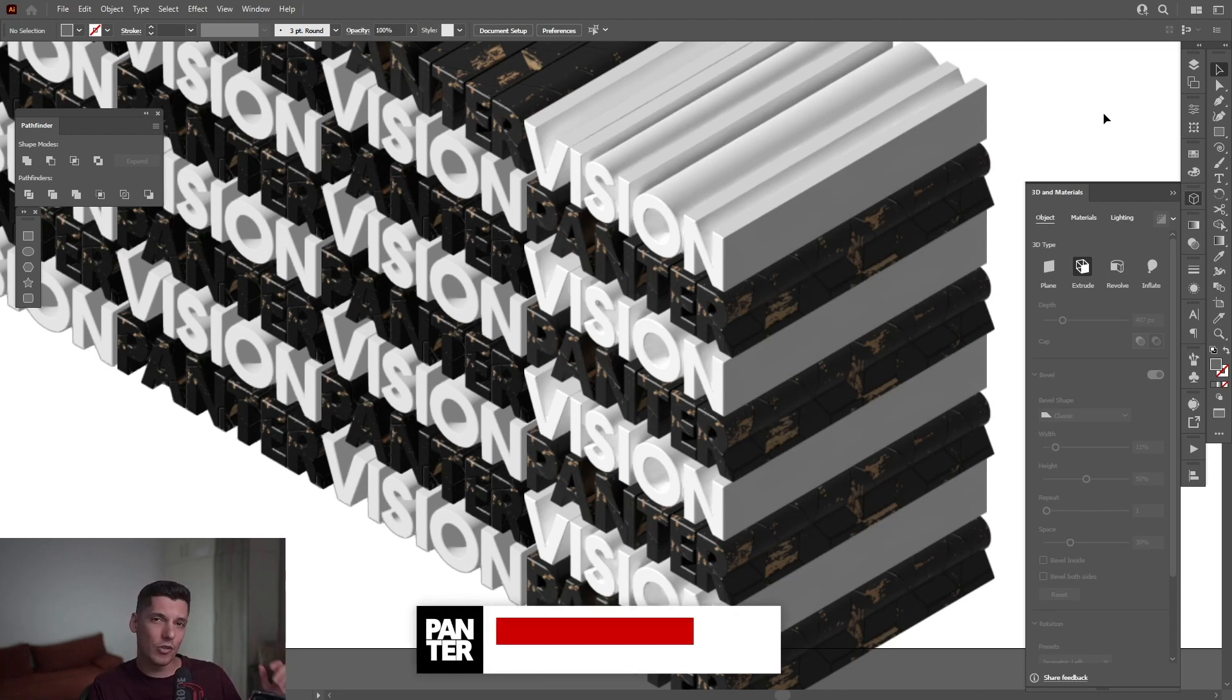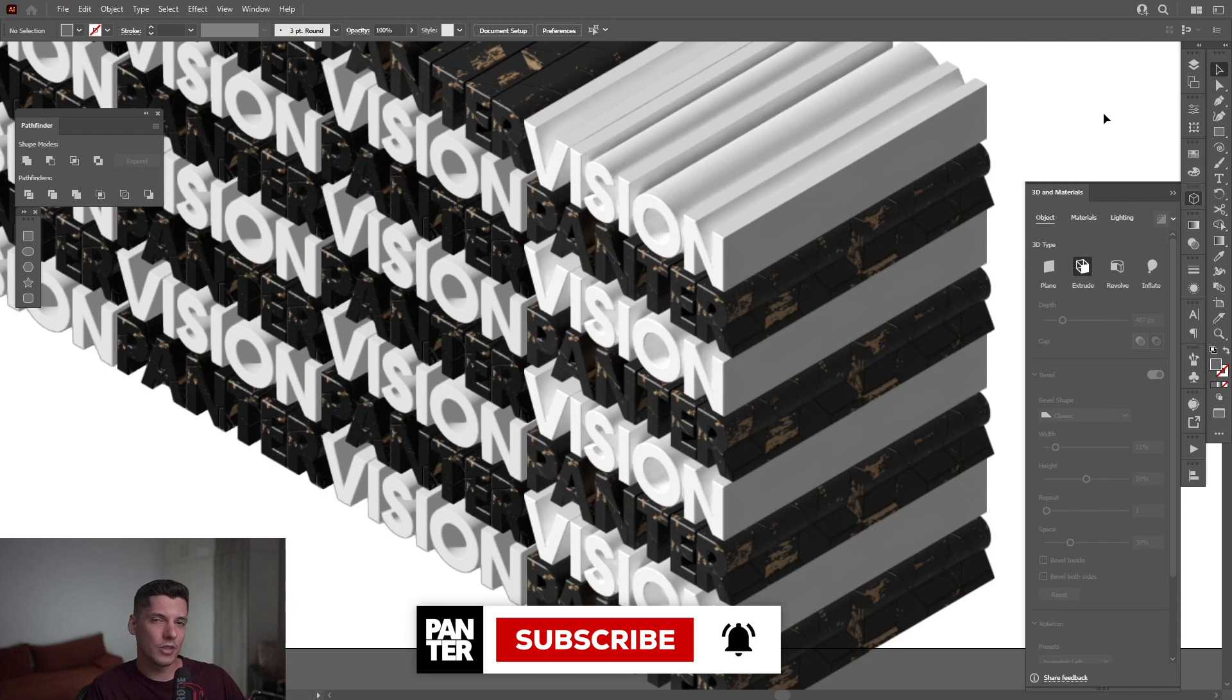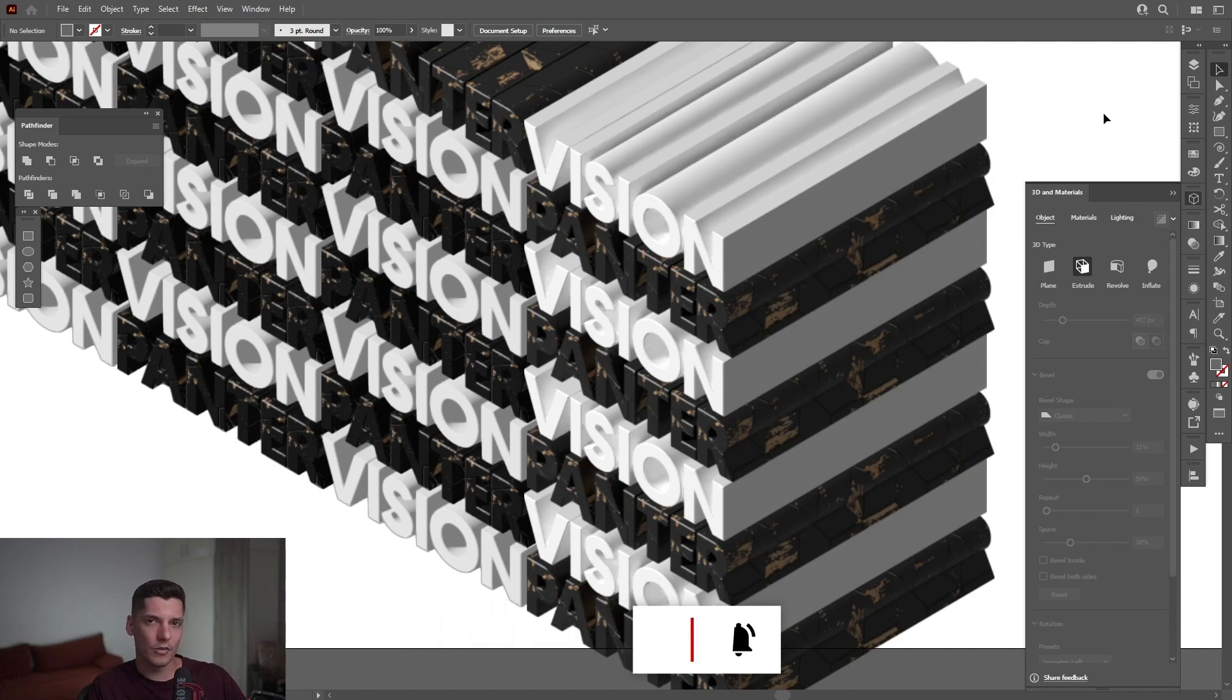And if you're new on the channel, don't forget to subscribe and hit the notification bell so you get notified with daily updates. Also, check out the rest of the videos at the end. Have a good one. Bye bye.